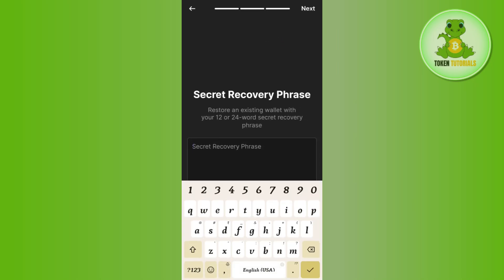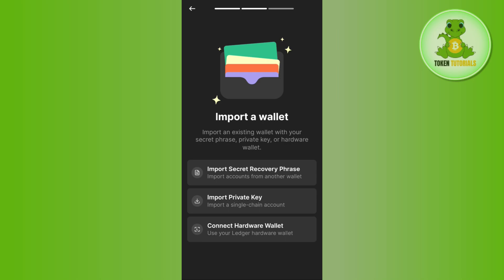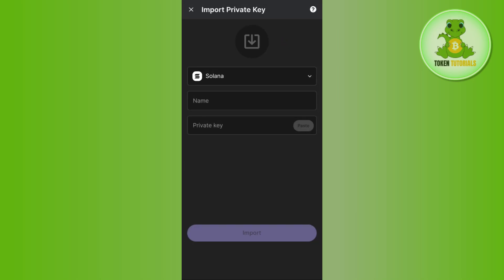If you have your recovery phrase and private key, simply select the appropriate option among the three. Then provide your recovery phrase if you want to log in with the recovery phrase, or provide your private key if you want to log in with the private key.